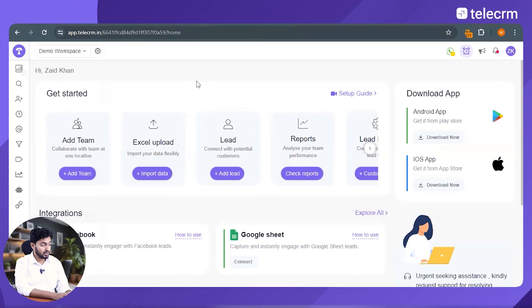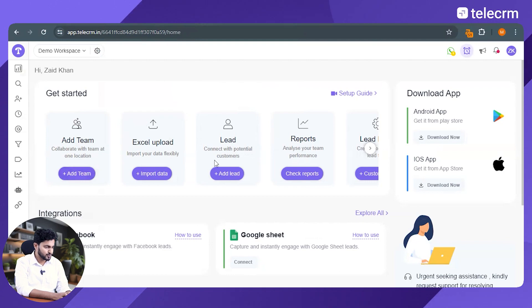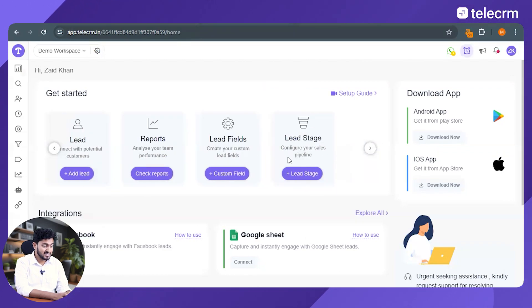Step number one, go to the TeleCRM dashboard. Once you go to the TeleCRM dashboard, you will see a bunch of options here. You need to scroll further until you see this option lead stage.